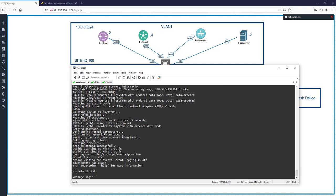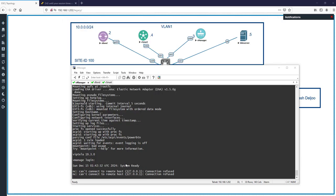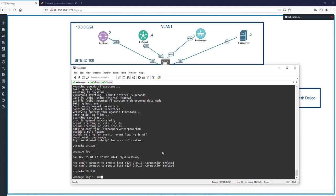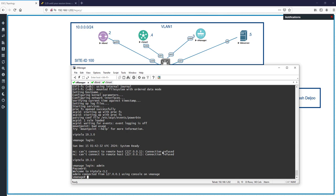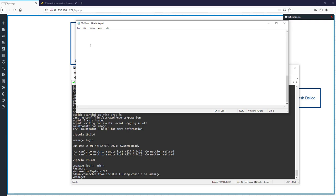Go back to vManage. After the format process is complete, we should wait some more time to see the system ready message. If you try to log in too early you will see an error. Once the system ready message appears, we manage login: admin, password admin. You should see the vManage prompt — now we need to bootstrap vManage.